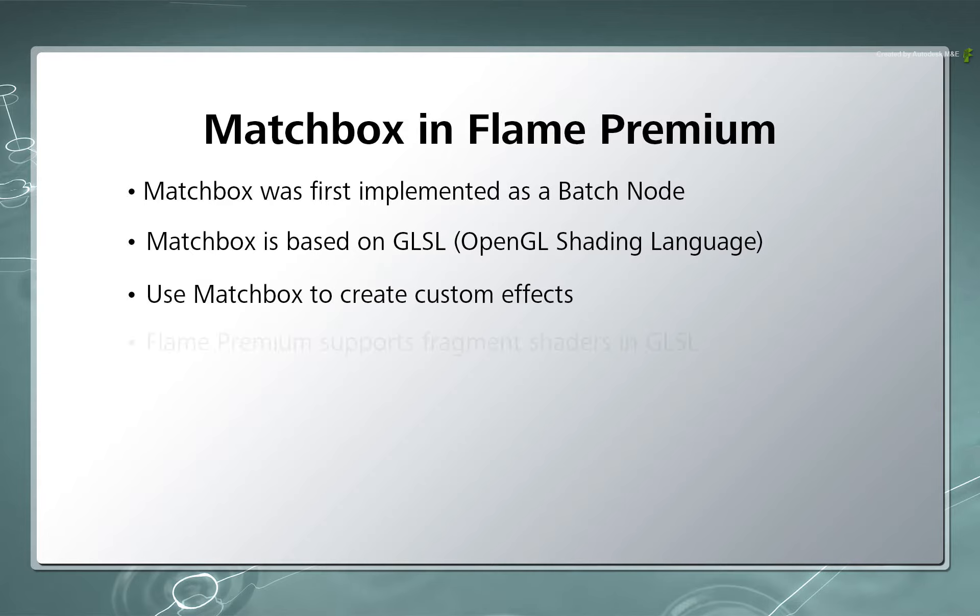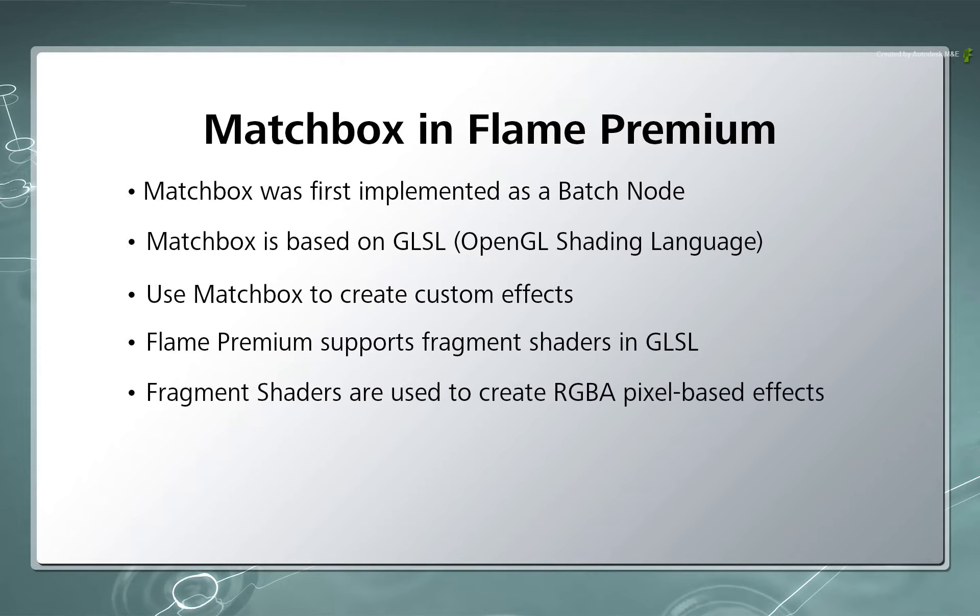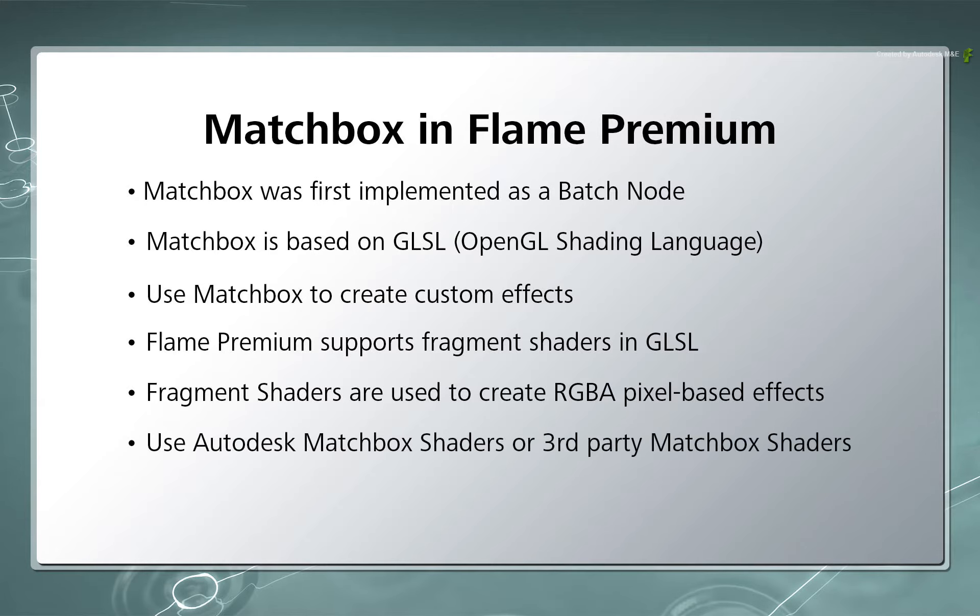Flame Premium currently supports image processing shaders. This allows you to apply various image processing effects to RGBA images including textures to simulate a variety of effects. Quite a few come standard with the Flame Premium application and certain members of the Flame community have created loads more for you to download and use with your system. I'll supply the link at the end of the video.